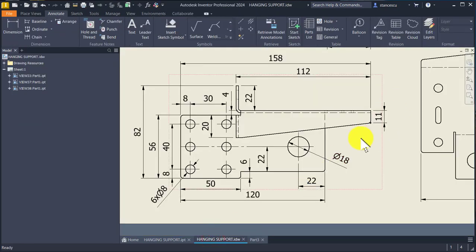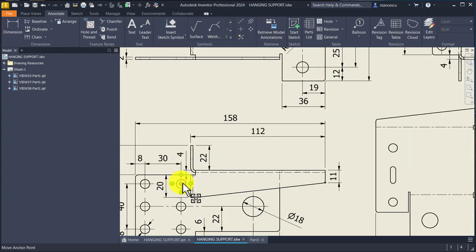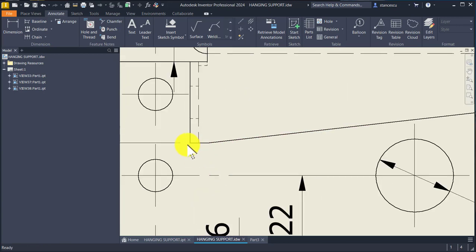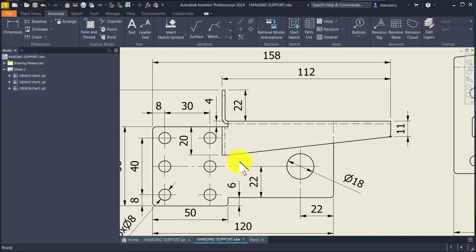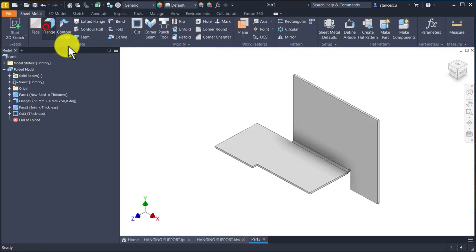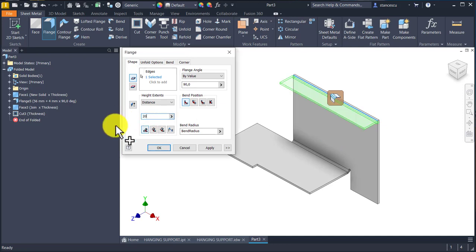Next is this flange, which has a dimension of 20 plus 4 — because we measure from here. You see a small line — yes, it is finished on this alignment. Good to know. Flange on this edge, dimension of 20 plus 4.